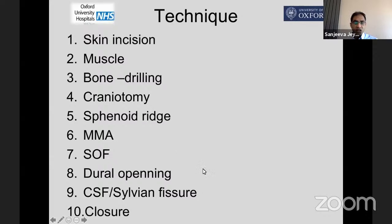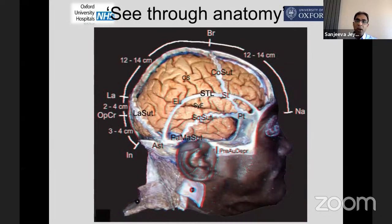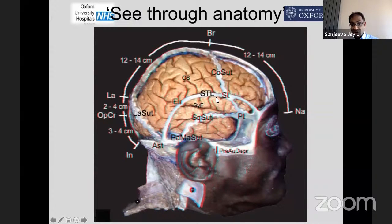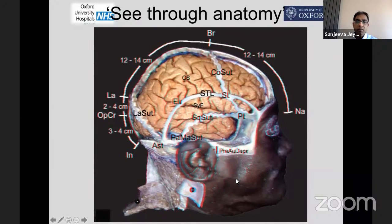When doing interior craniotomy — and I know there are lots of residents who attend these sessions — this is something you really have to learn well. I'll talk a bit about the see-through anatomy; you can use image guidance for skull base and vascular cases, but the see-through anatomy is important and you can't fully rely on it. Even in intrinsic tumors, the bony anatomy will take you within a specific gyrus, and I want to highlight that principle.